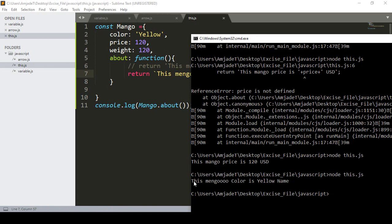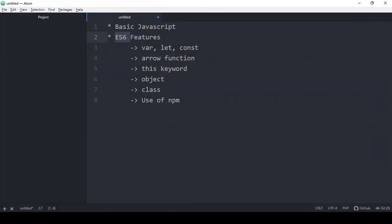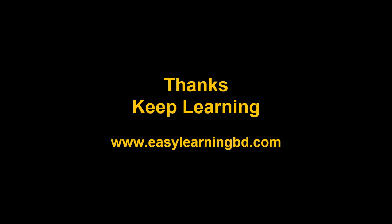Saving and running again — it now perfectly displays 'this mango color is yellow'. So you can understand why we use 'this': it passes references to properties within the same object scope. In the next video I'll discuss objects and classes and work with 'this' through live examples. Thanks for watching, see you in the next video.